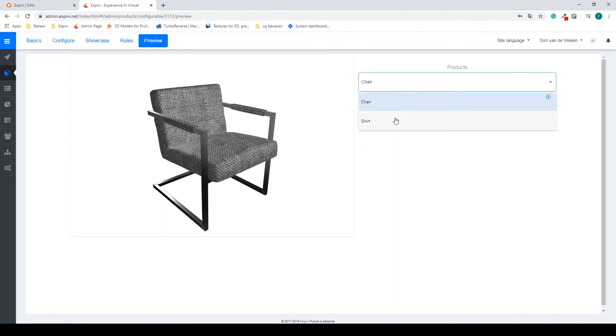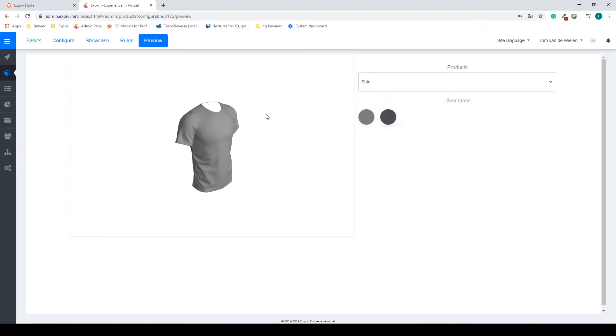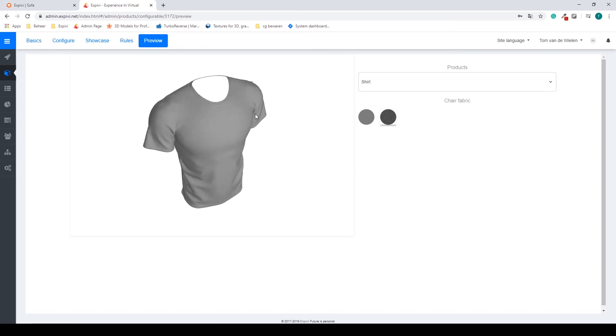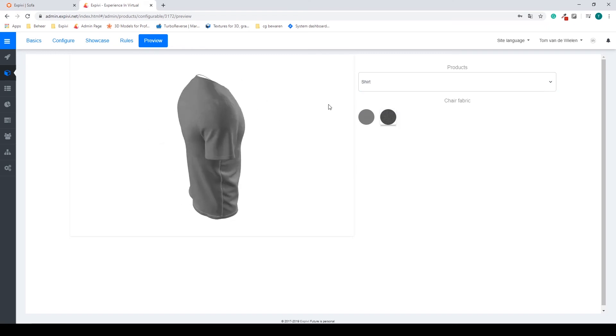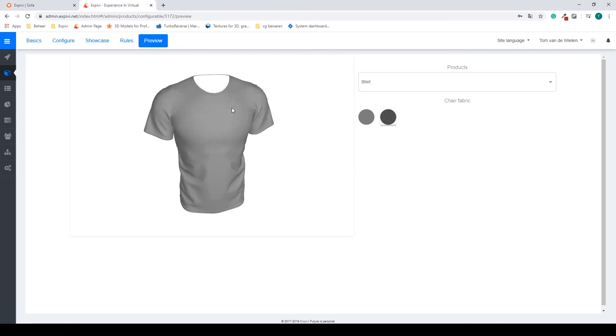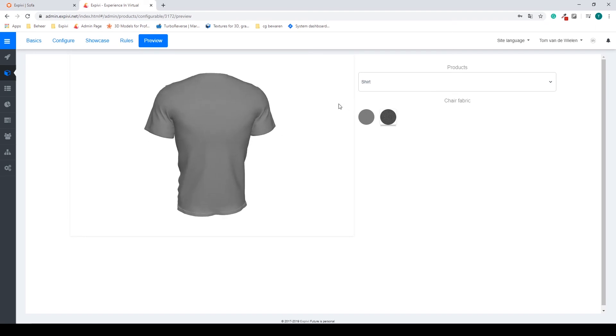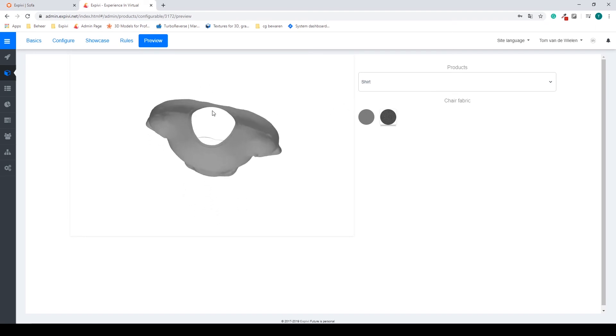If I go to my shirt, this one still doesn't have any texture on it. So we're going to add that. And what we can see now is that we have one-sided collarbones, so we can see the back side or through the collarbone.